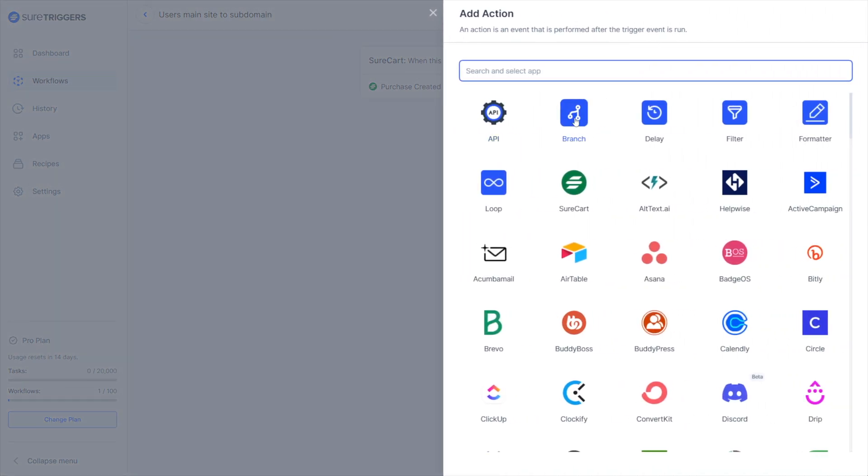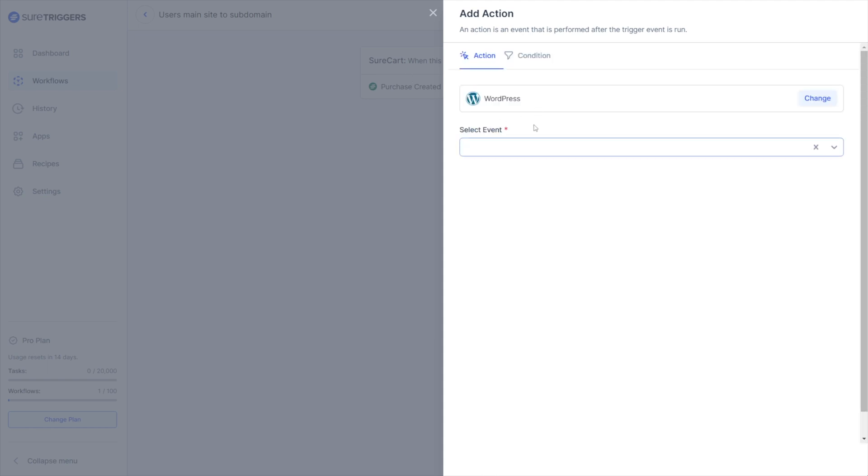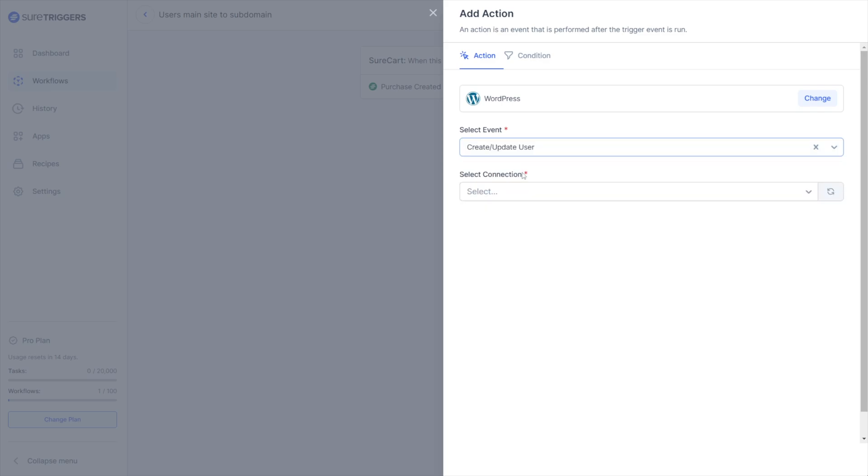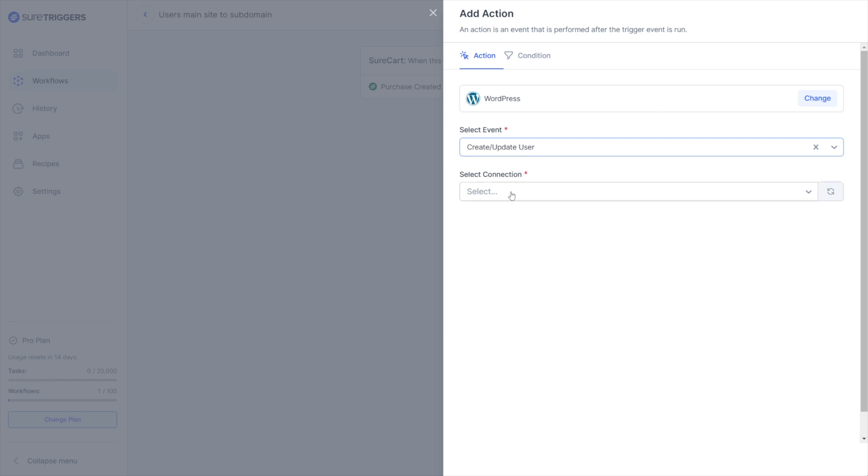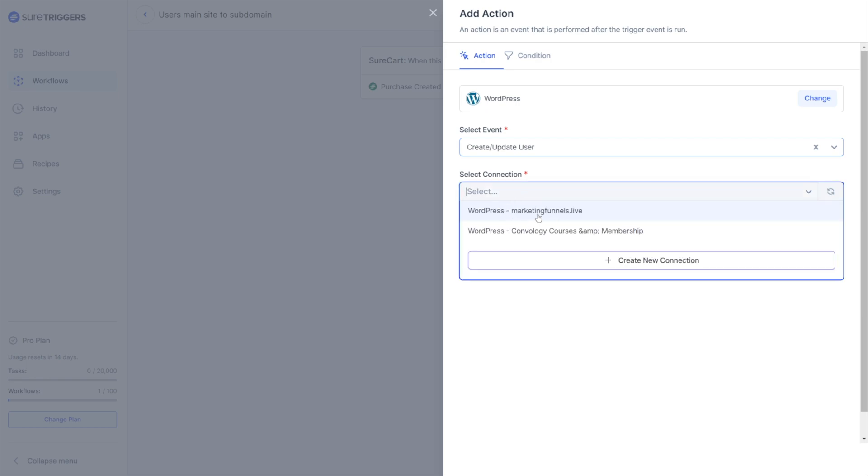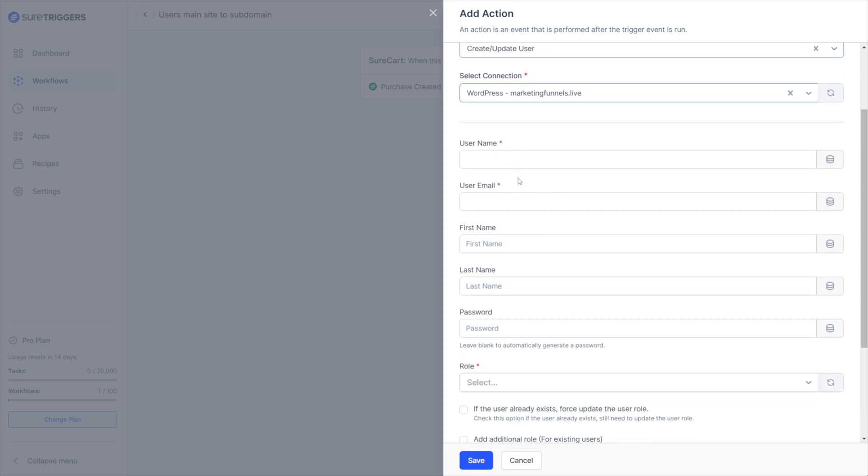You're going to click the plus to add another action and that's going to be WordPress. And then you're going to select WordPress and you're going to select the event that we need to create and or update a user. You need to connect your multiple WordPress sites to SureTriggers. That's very easy to do. You just go to apps, add WordPress and connect your site. Now we need to select where we are going to create and update that user. And we're going to choose whatever site they weren't on when they completed the checkout. So in our example we've been running with, they were on our main site. They purchased a product or multiple products and we want to send that data for that user and create that user over on our subdomain. So we're going to choose our subdomain website and then we're going to start filling out these required fields.